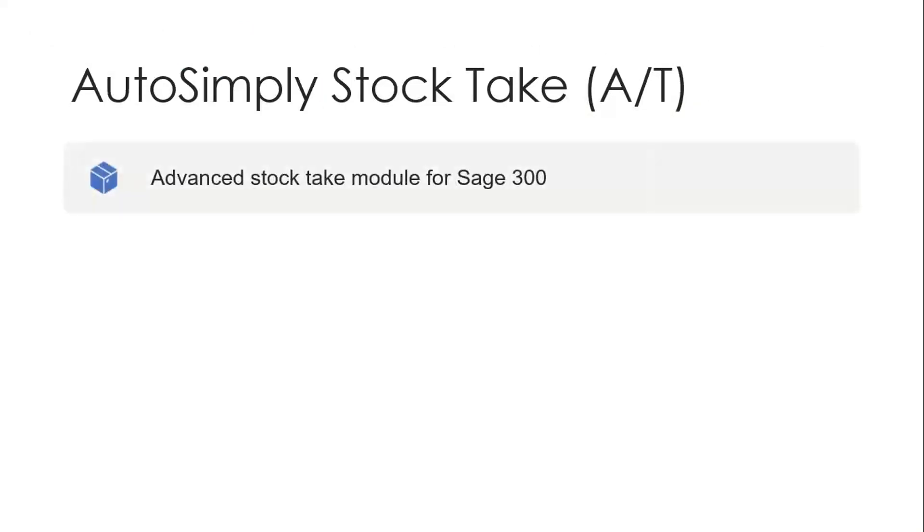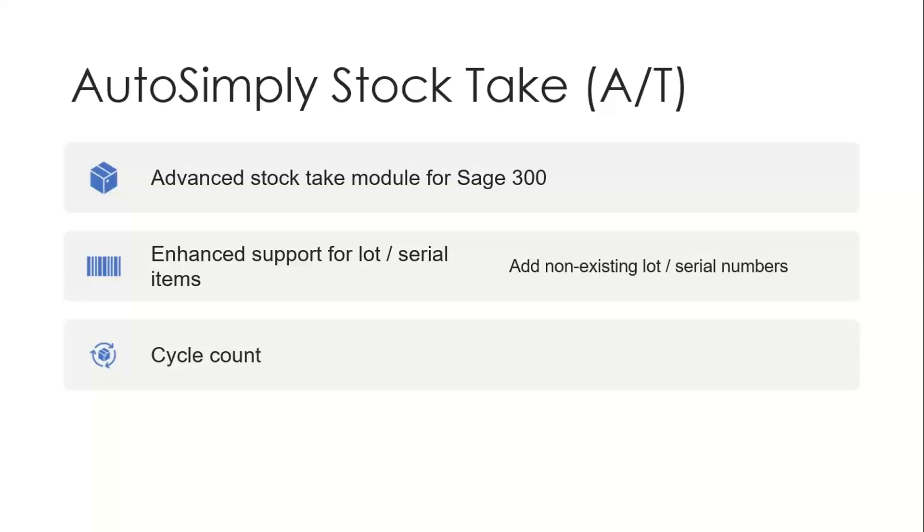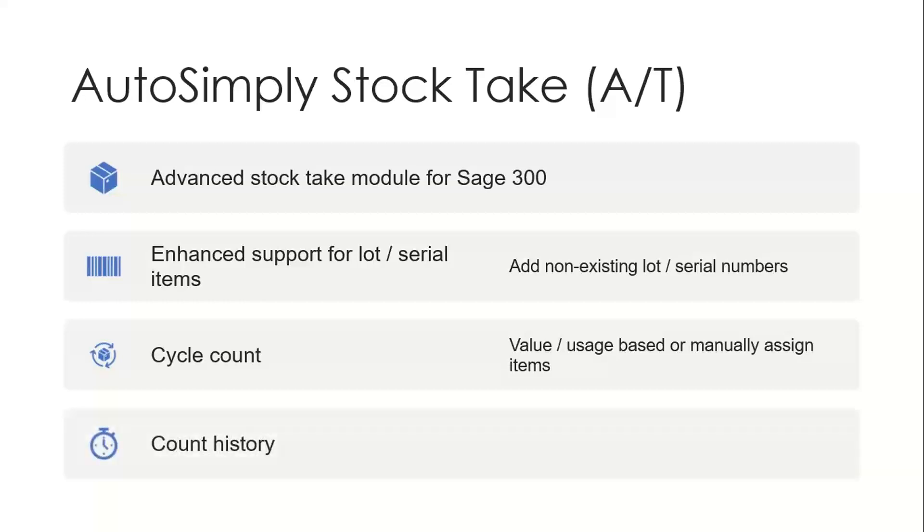Now, when it comes to cycle counts, the AutoSimply stock take module provides advanced stock take capabilities for Sage 300. You get support for doing counts of lot tracked and serial items, which, as I mentioned, are not available within the standard IC stock count feature. So you can add non-existing lot serial numbers on the fly if needed. You can do cycle counts, again, based on the value of the items or the number of inventory turns, the movement of those items. And so either value or usage based, or you can just manually assign items by section of the warehouse to do cycle counts on a monthly or quarterly basis. And the count history is enhanced because we can tell you who counted what and when they did the count. So there's additional information on the audit trail around your stock counts when you use the AutoSimply stock take module.